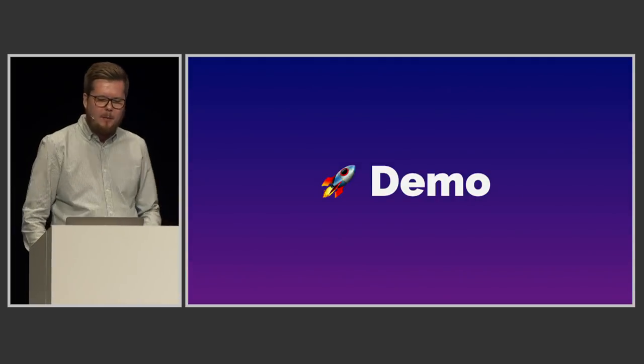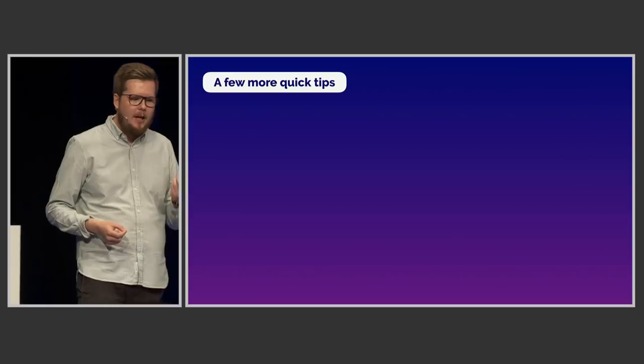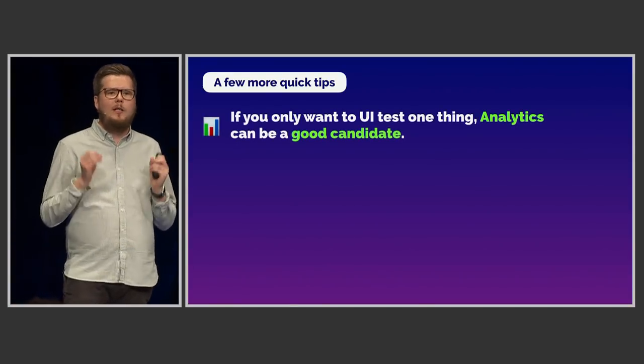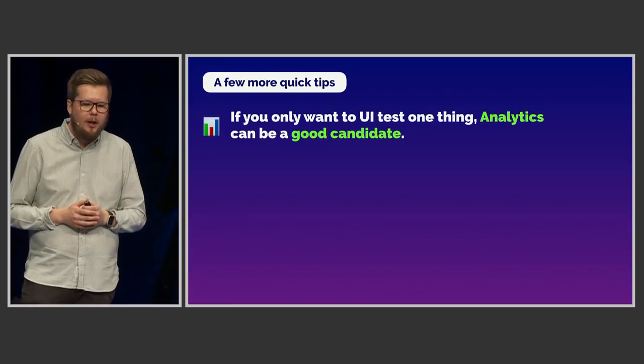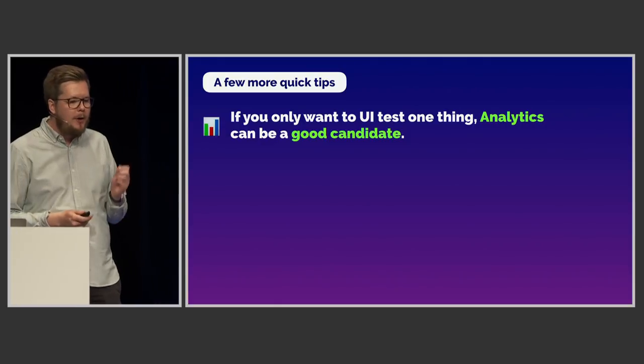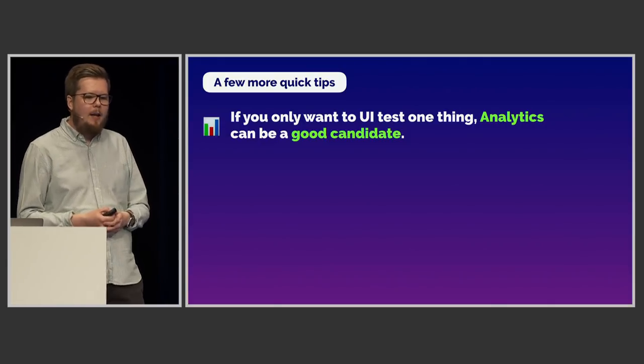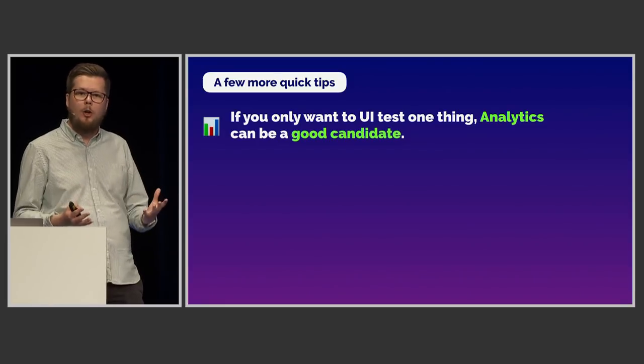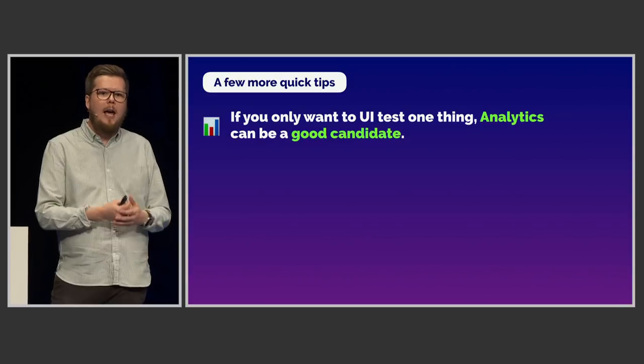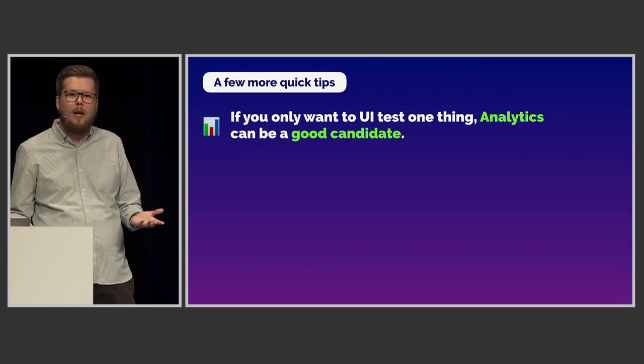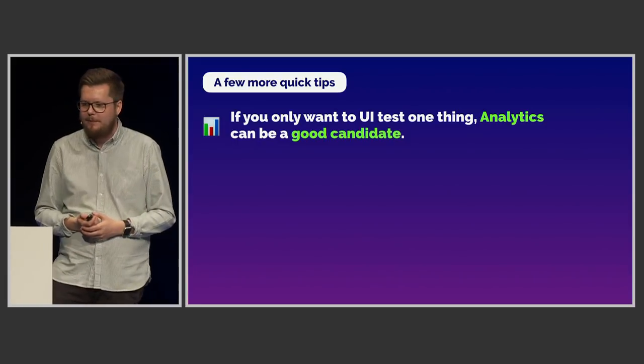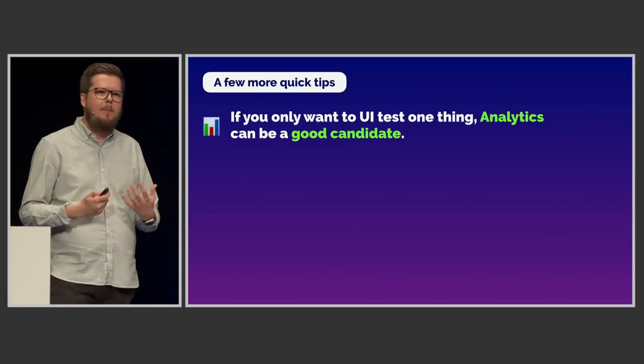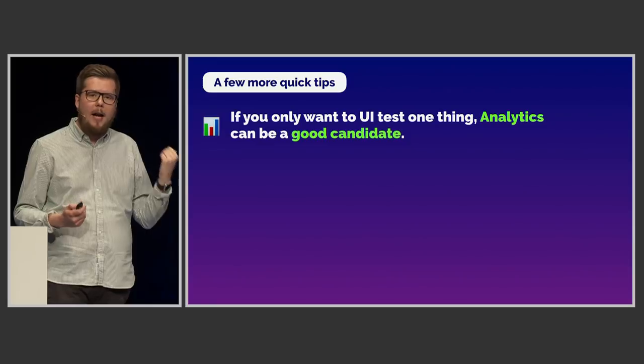All right. Before we wrap up here, I just want to give you a couple of more quick tips. So first off, if you only want to UI test one thing, let's say now you haven't written any UI tests before and you want to get started, I think analytics is a great first candidate. I've written a blog post about this that I will link you later, and it's a great way to get started because analytics is something you need to work. It's very, very hard to verify manually. And if you're going to verify your analytics, you basically have to verify most of the app anyway. So you get, again, the biggest bang for the buck, the tactical deployment.